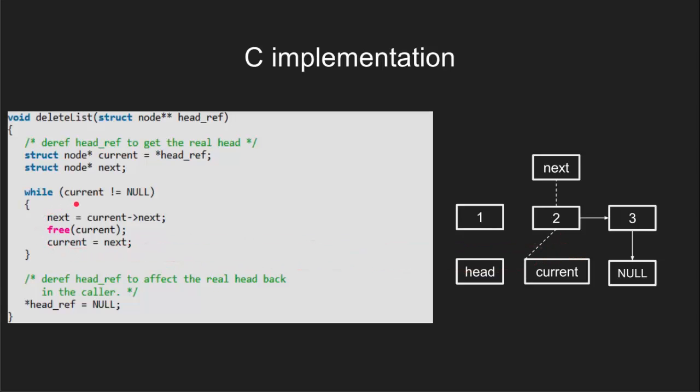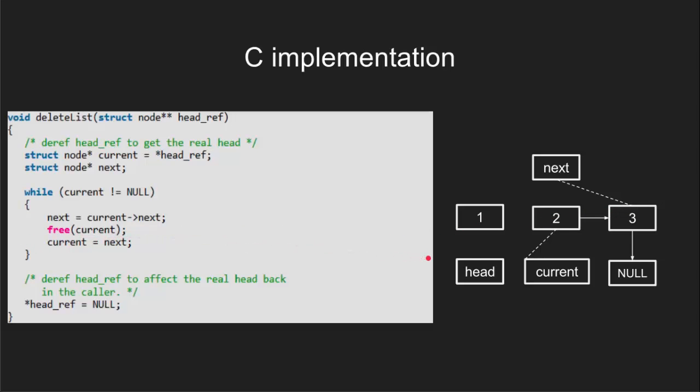As we can see current is not null, we will set next to next of current pointer for keeping the track of next node. And now again we can delete the current node. And set the current pointer to next node.